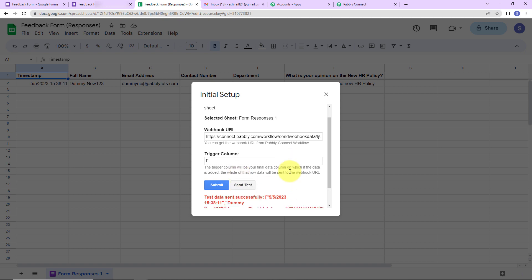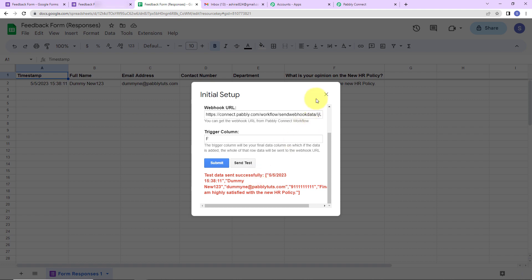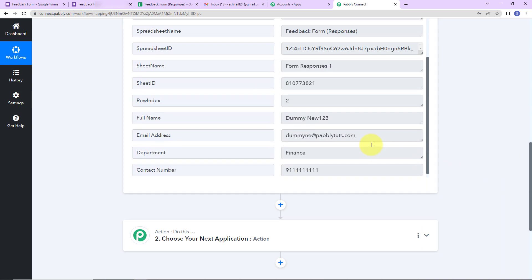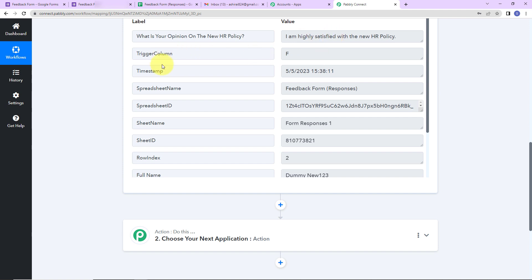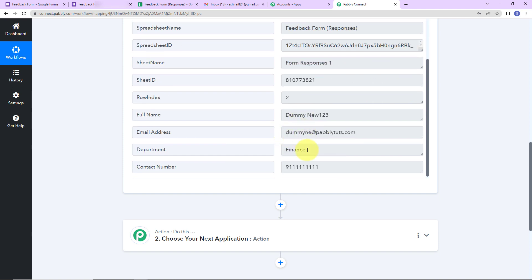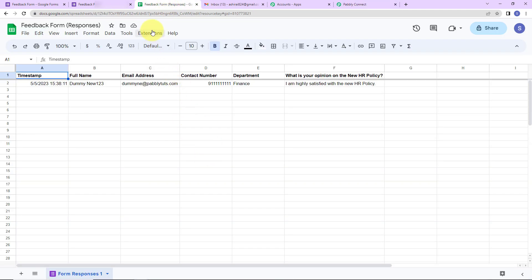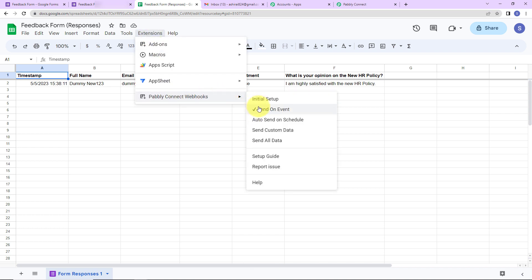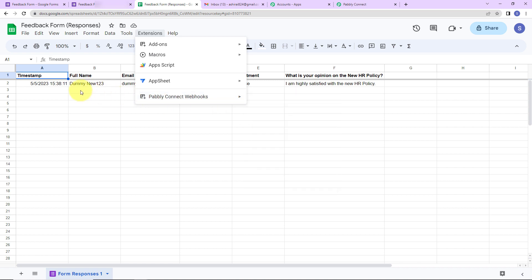Now let's click on Send Test. The test data has been sent successfully. Closing this, I can see in Pabbly Connect that I have received the response — the answer to the last question, trigger column, timestamp, spreadsheet name and ID, sheet name, sheet ID, row index, full name, email address, department, and contact number. Now to make sure that every time a new response is shared Pabbly Connect automatically gets the information, go to Extensions, Pabbly Connect Webhooks, and click on Send on Event. You will see a tick mark appear, which means every time new information is added, it will automatically be received by Pabbly Connect.